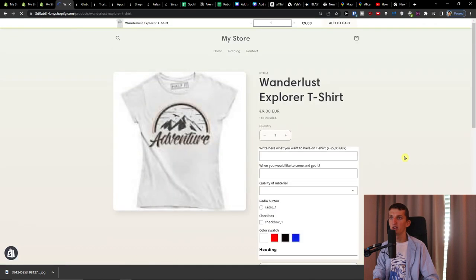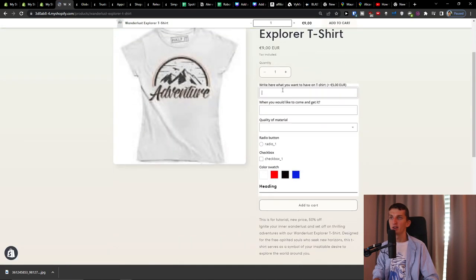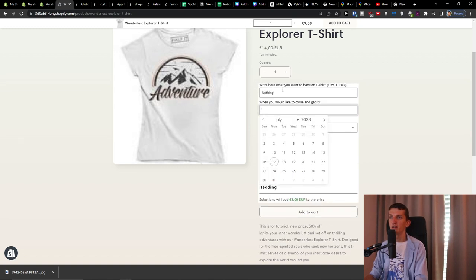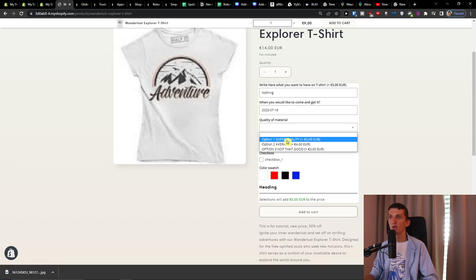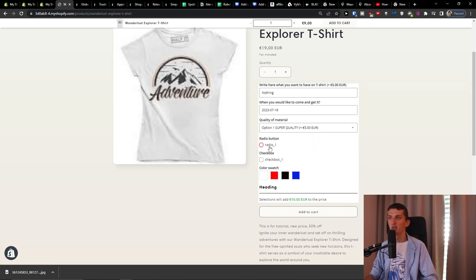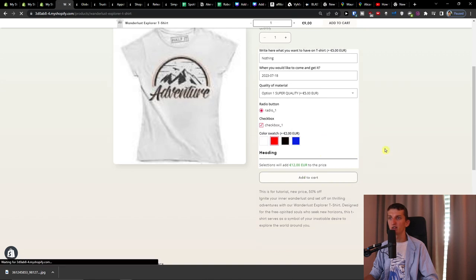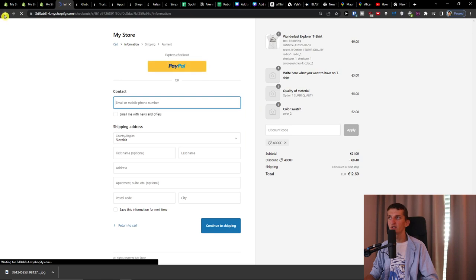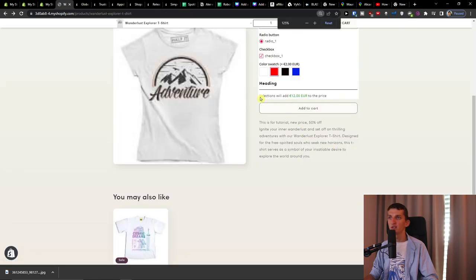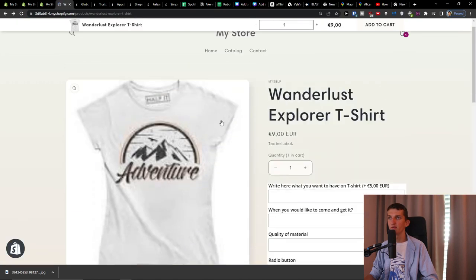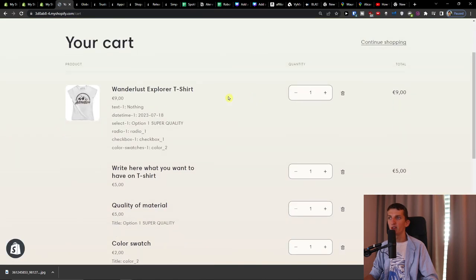Let me show you the final result. We have: 'What do you want on t-shirt,' a date field, quality of material dropdown, checkbox, radio button, and color swatch. Add to cart — and you can see selections will add 12 euros to the price. Everything is added to our store.